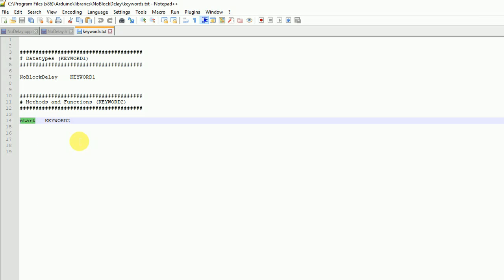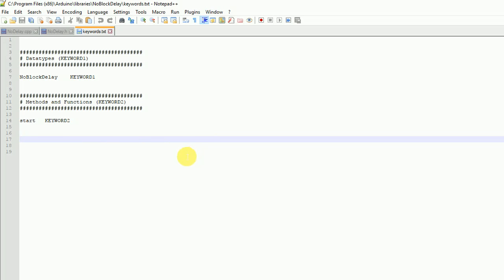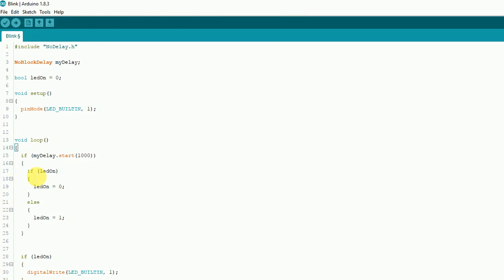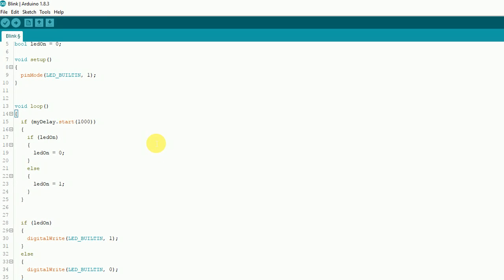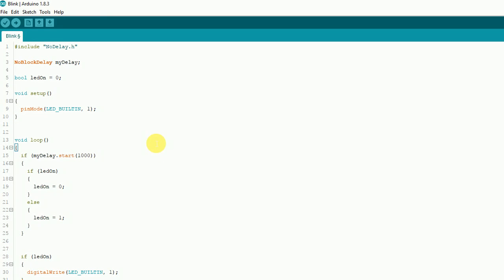When you save everything, make sure you close out your Arduino IDE completely and then reopen it — it'll show up there. It's kind of cool; it makes it look more like, wow, this is what other things are doing, and now I can do it too.